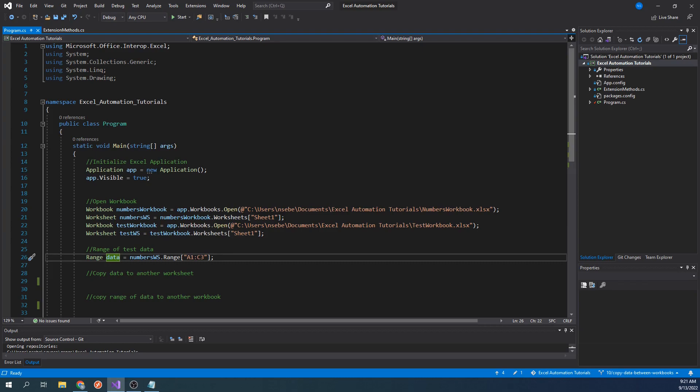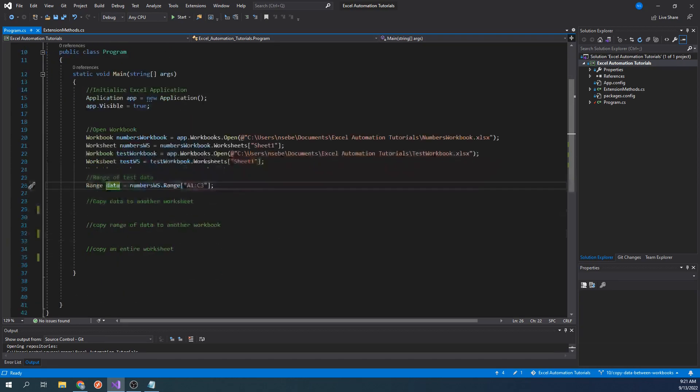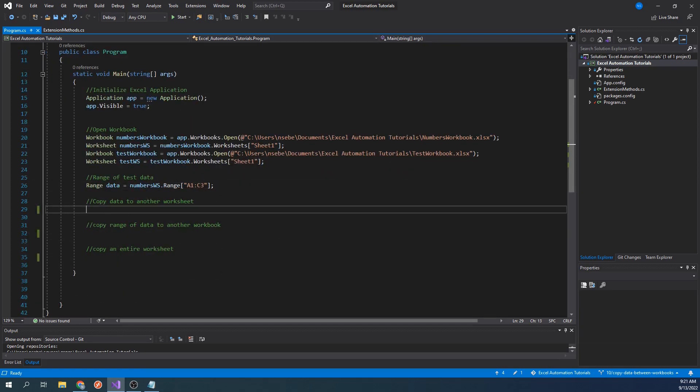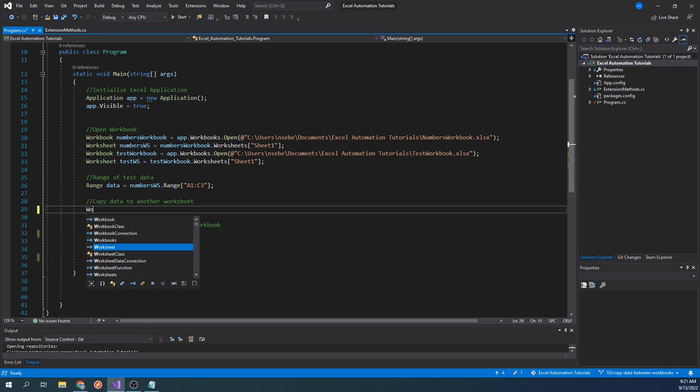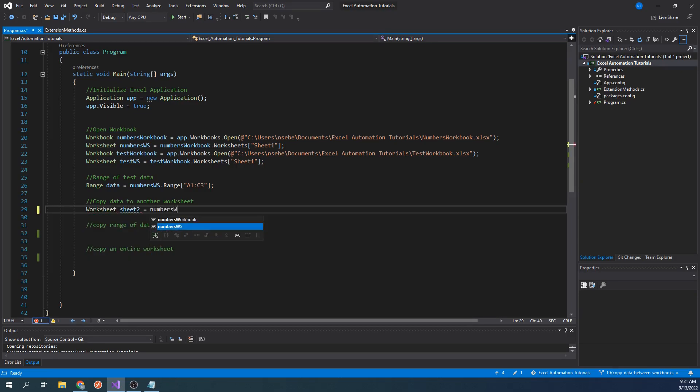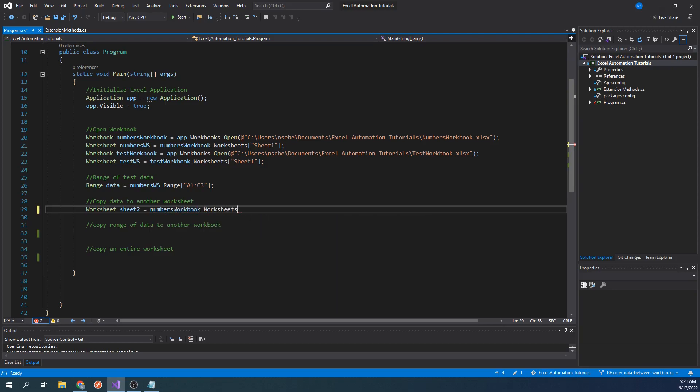If you have any questions about how to set up an Excel Interop project, please refer to the first link in the description. The first thing we will do is learn how to copy the data contained within our range to another worksheet. The first step is to create a reference to the second worksheet of the Numbers workbook. Let's type worksheet sheet2 equals numbersworkbook.worksheets sheet2.